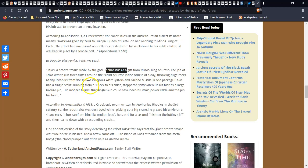Talos had a single vein running from his neck to his ankle, stopped somewhere by his foot by a large vein. Could have been his main power cable and the pin in his fuse. Yeah, that's what I was thinking.